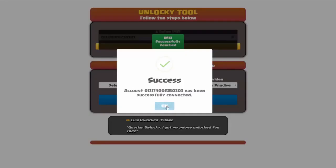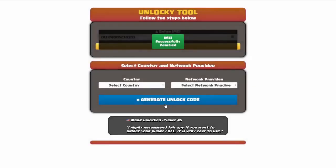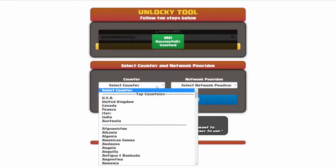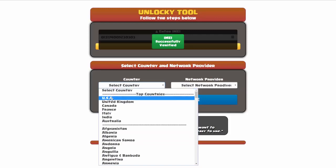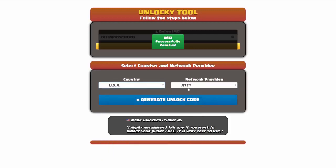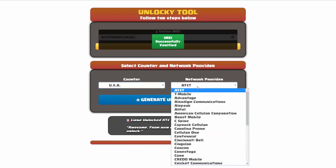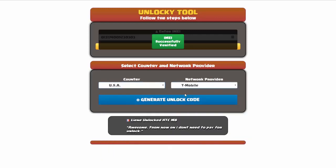Once this pops up, you're going to click on okay and then you'll need to choose your country and your network provider. I'm going to choose USA for my country and my network provider in this case is going to be T-Mobile.